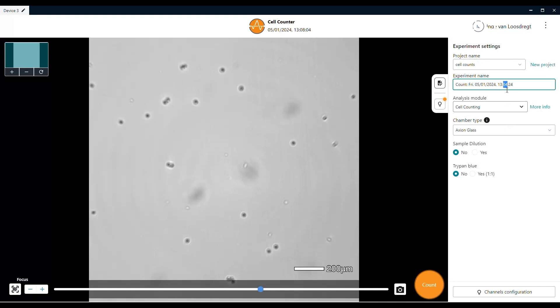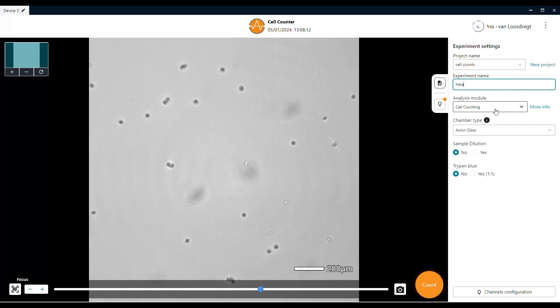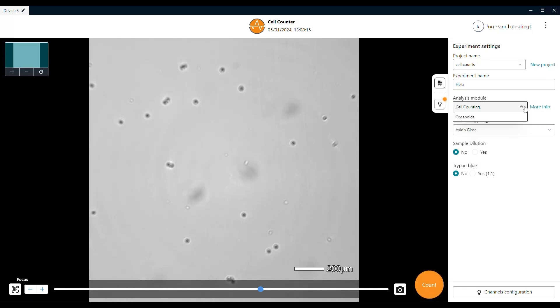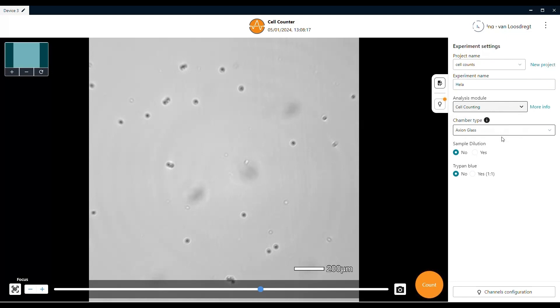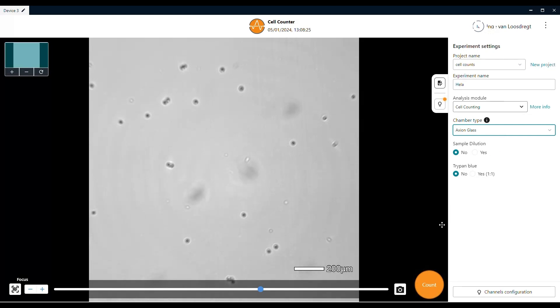After that, you have to give this particular experiment a name. As a default, the experiment is named after the date and time, but can be customized. Then you can select the analysis module you want to use. For mammalian cells and solution, you select the standard cell counting one. But we also have an add-on software that enables users to count organoids. Next up is selecting the chamber type. You can select either glass hemocytometers or plastic disposable ones. This selection is necessary for the autofocus feature.